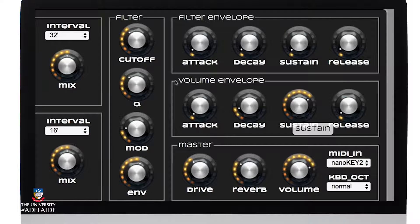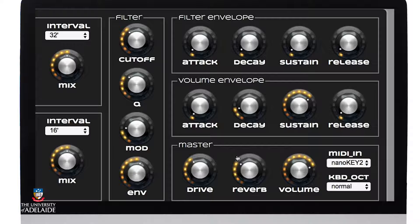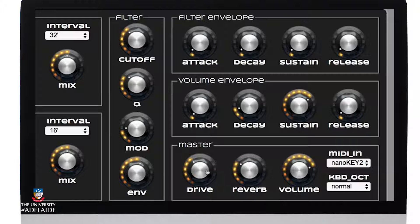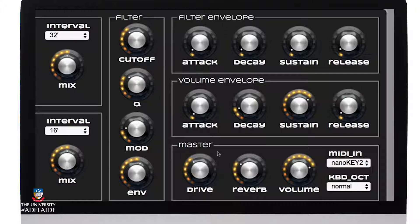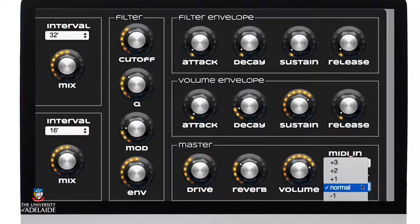The synthesizer has a four-stage volume envelope with attack time, decay time, sustain level, and release time. It also has a master section where we can set a master volume level and the amount of reverb applied to the sound. There is also a drive parameter which is currently disabled. We can select our MIDI input and keyboard octaves, shifting up or down by three octaves.